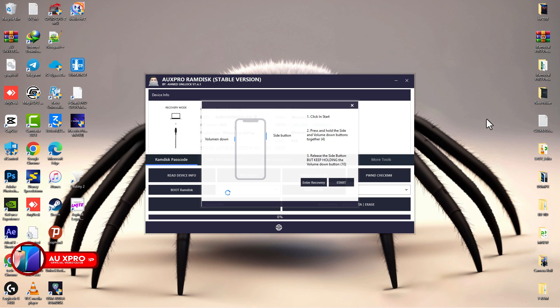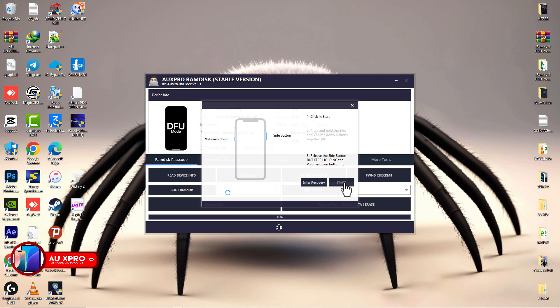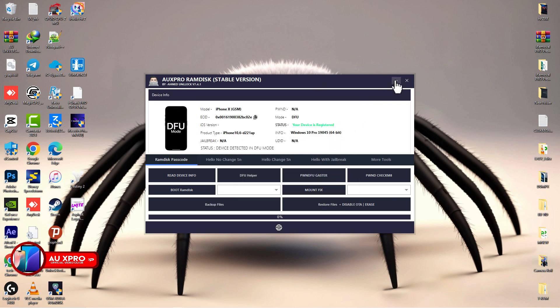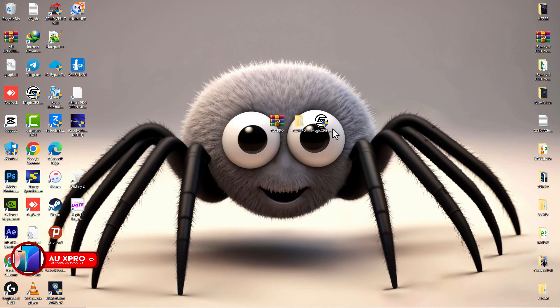Once the device is in recovery, click 'Start' and follow the on-screen instructions to put the device into DFU mode. From AUS Pro, the device is already detected in DFU mode — you can see it says 'Your device is successfully in DFU mode.' Now let's minimize AUS Pro and head over to the Magic CFG software.